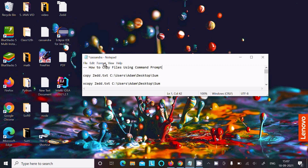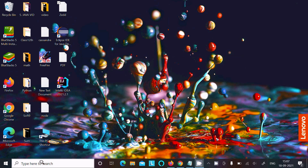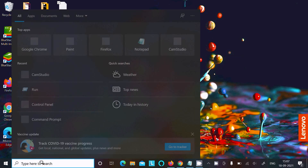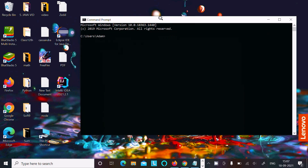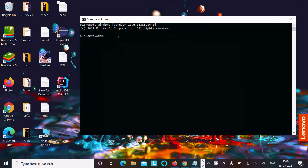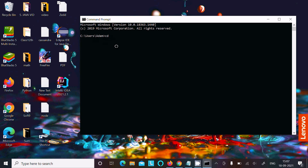In this video lecture I am going to discuss how to copy files using the command prompt. So let's open the command prompt. First I am going to change the directory because I will do everything on the desktop, so let's write here 'cd'.